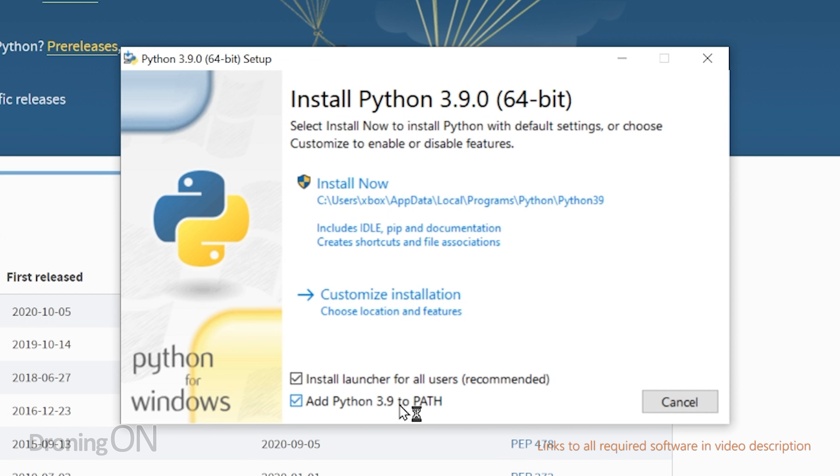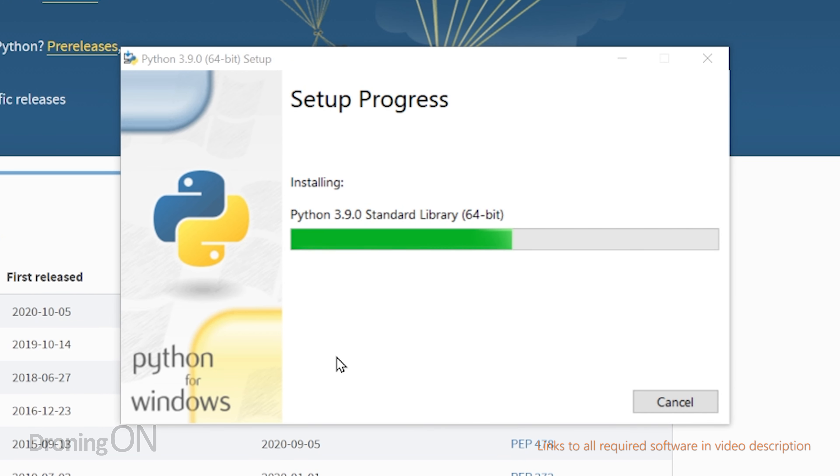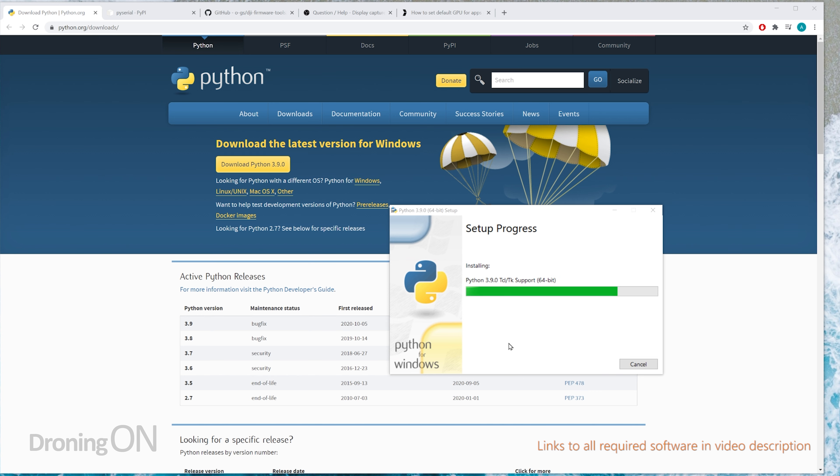Now the first thing to do before we do that is to tick add Python 3.9 to path, and then just click on install now. Accept the Windows security prompt that you may see appear and just click yes, and then wait for that to finish installing.